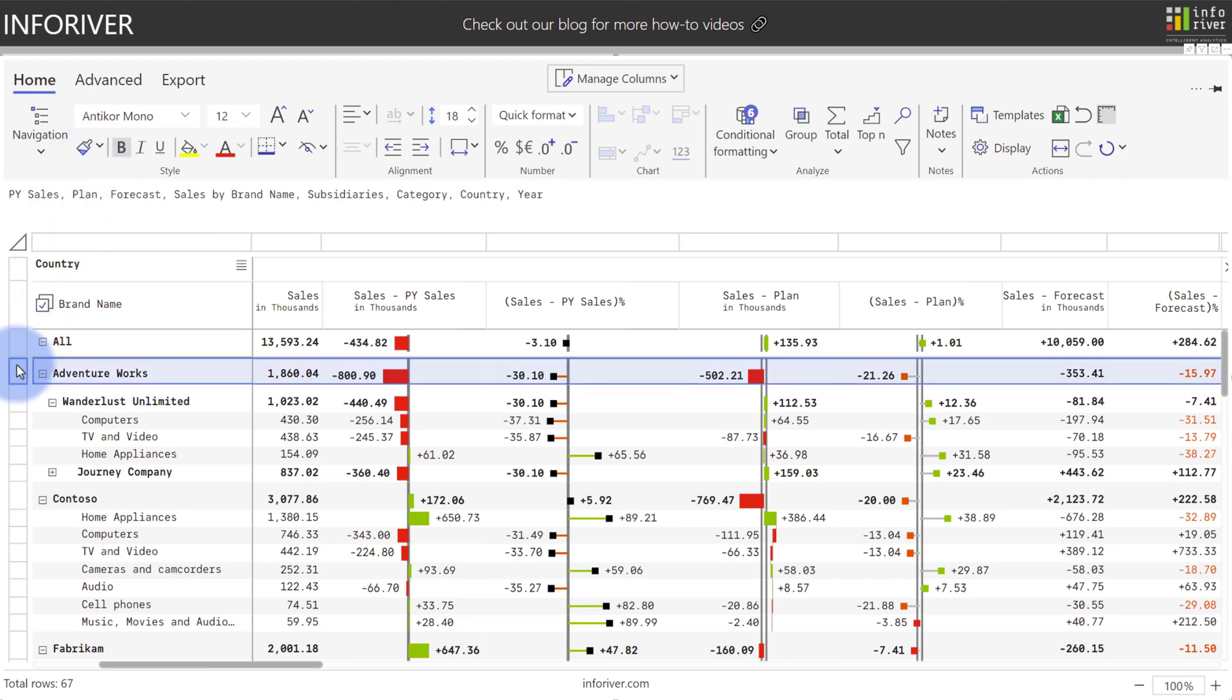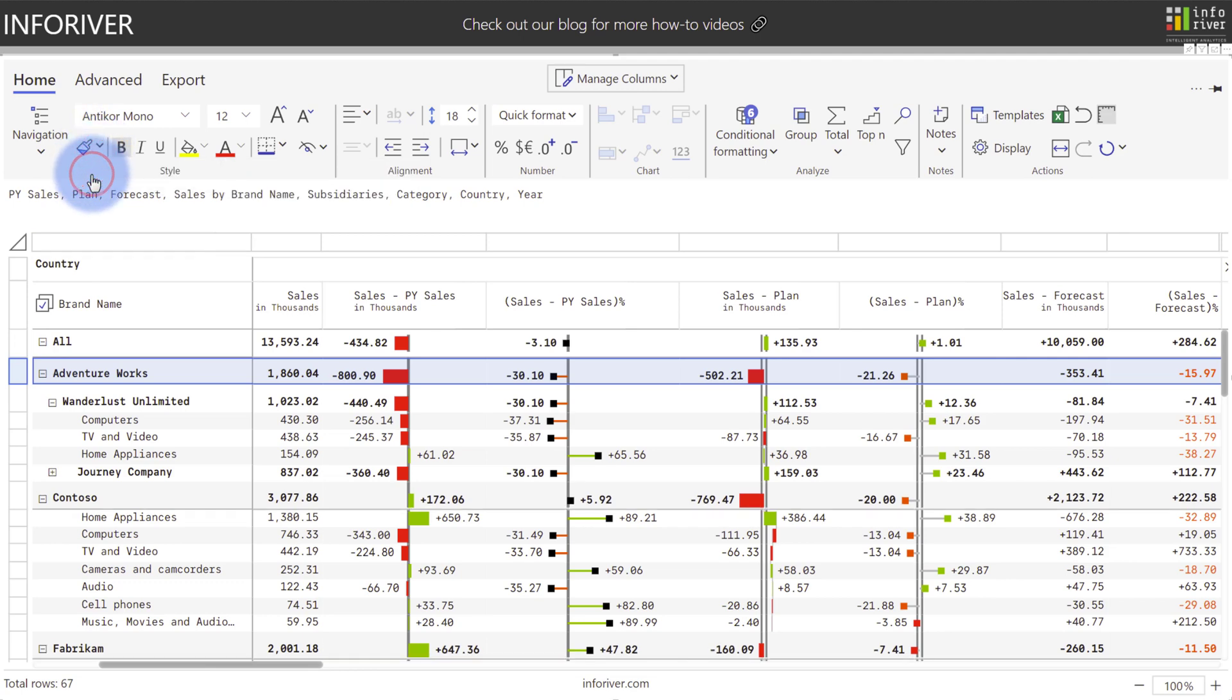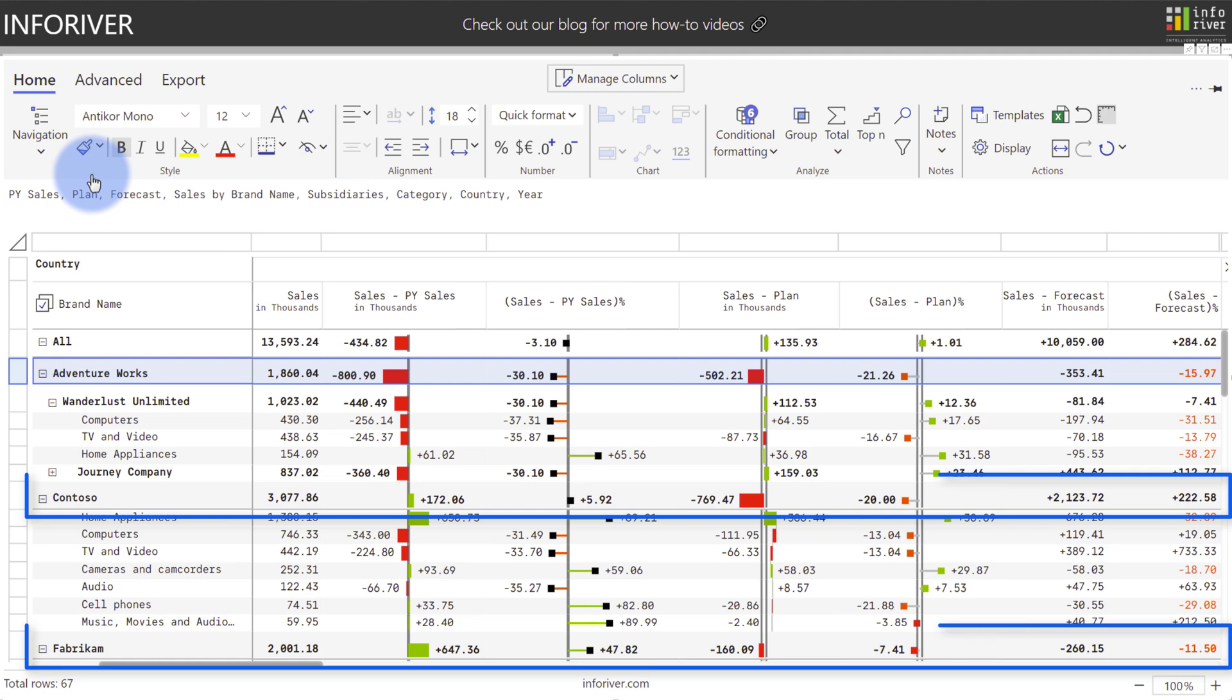And additionally, if I want to apply it to all other rows in that same level of the hierarchy, I can select apply format to level, which you can see with two other rows automatically apply that to the entire table.